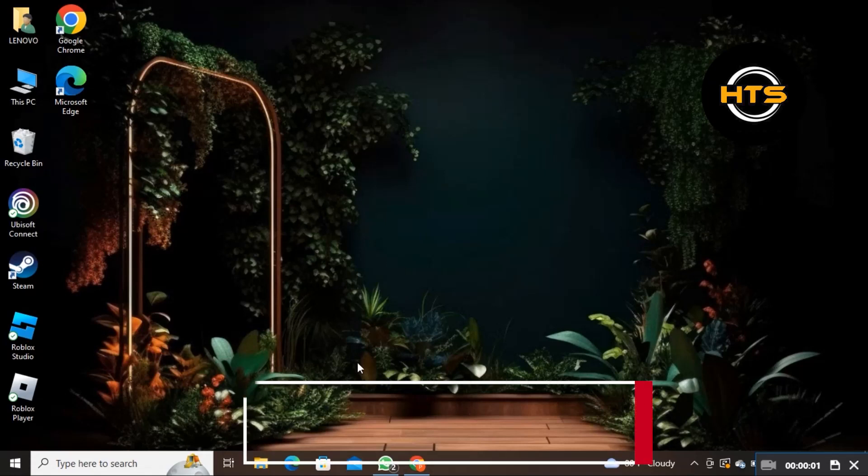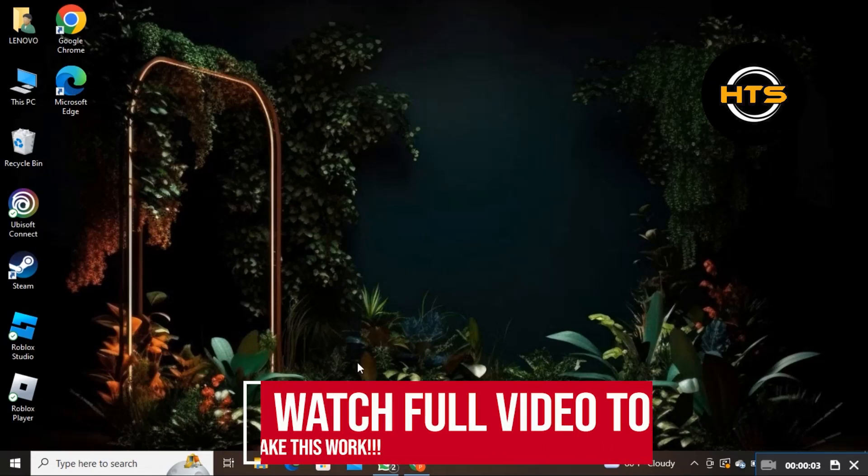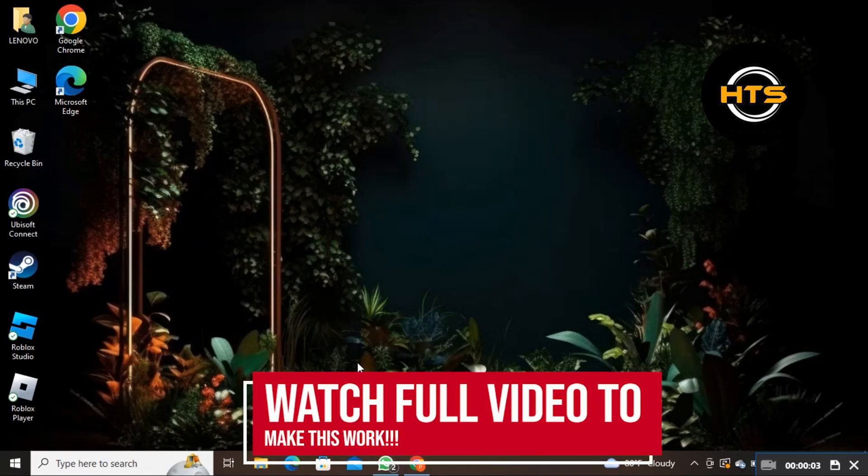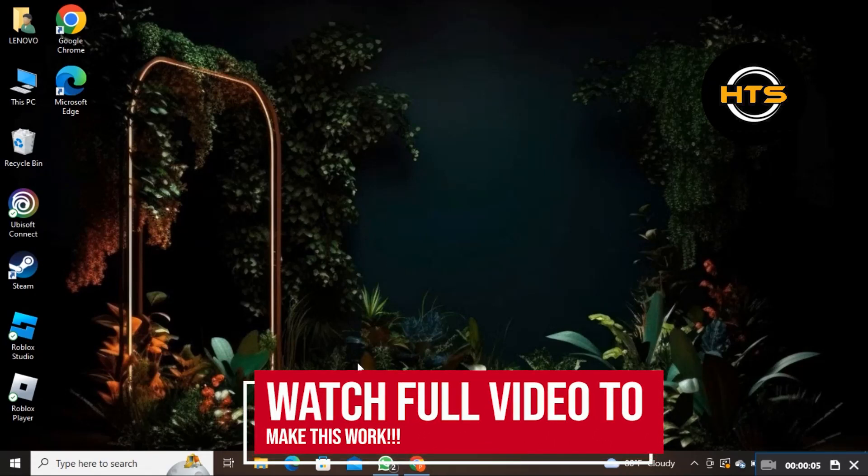How to fix the loading screen on Omegle. Hello everyone, in this video I will show you how to fix the loading screen on Omegle.